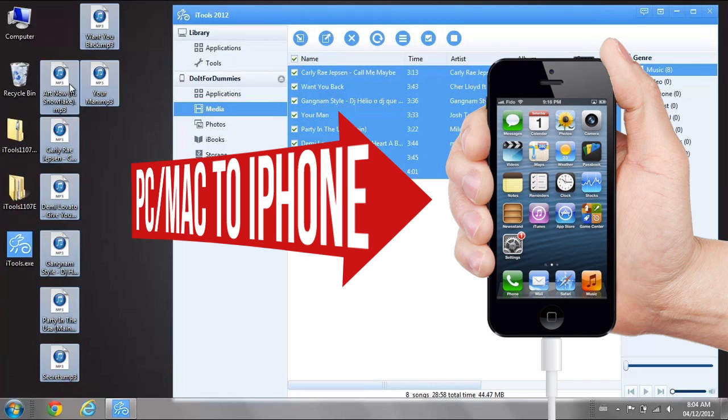Although we are not going to be using iTunes, you do need to have iTunes installed on your computer because iTunes contains a driver that helps read your iPhone. Now let's get started.